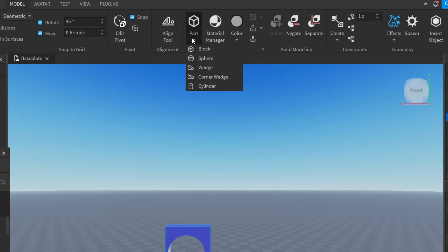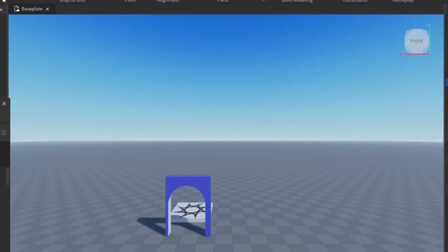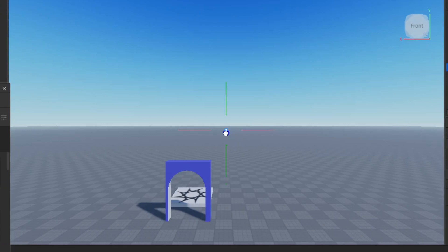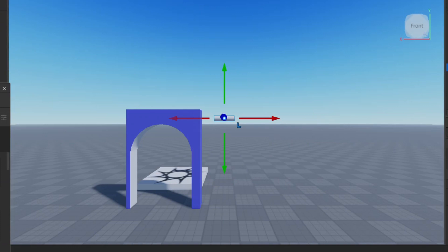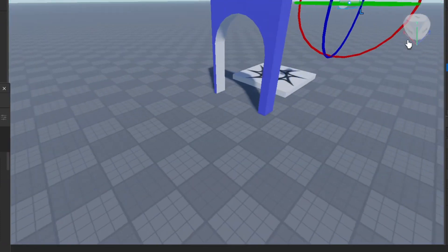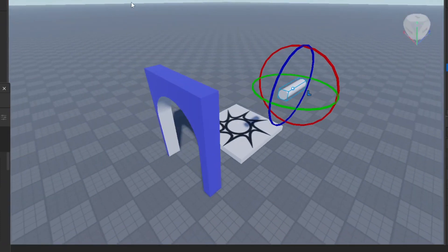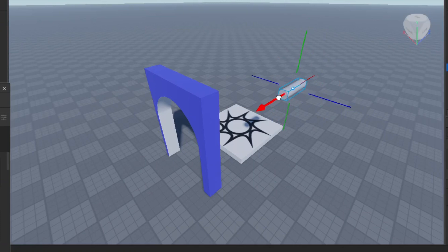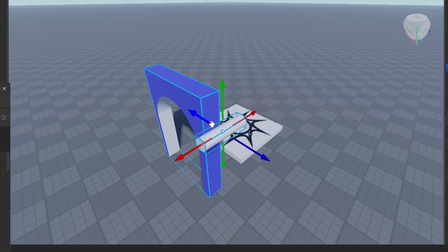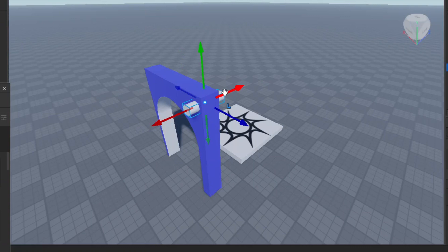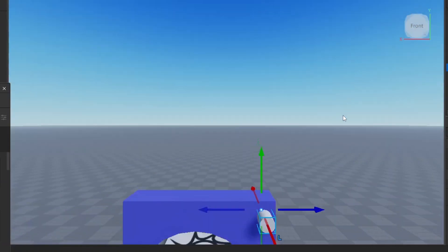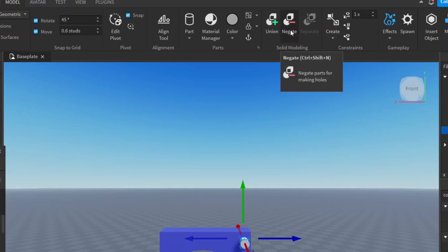As another example, let's make a hole at the top. Go to Part and add another cylinder. Move the cylinder up, rotate it so it points toward us, then move it to about here — into the block — so it goes right through and comes out the back.